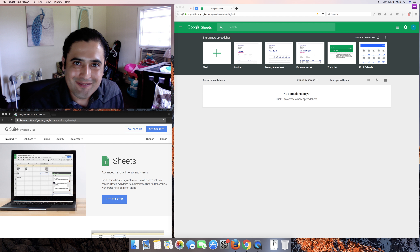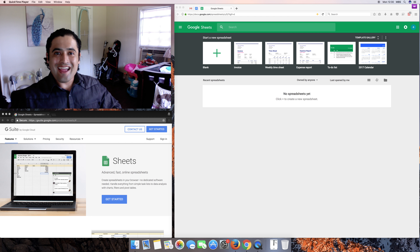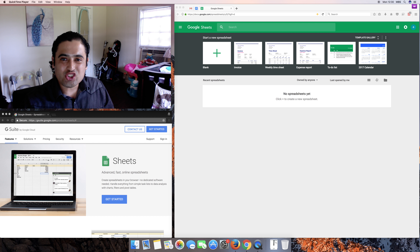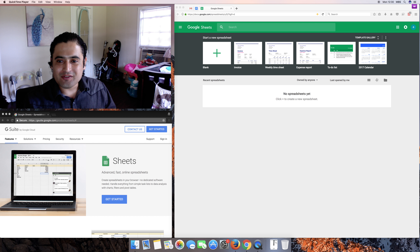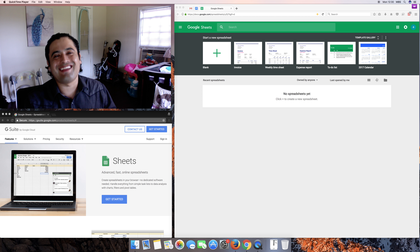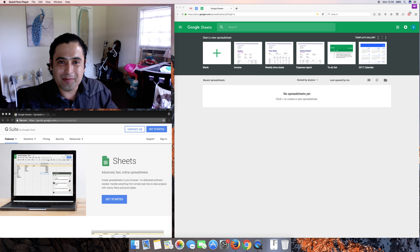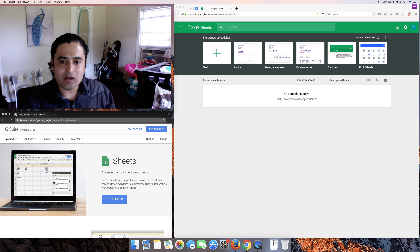Hello YouTube, thank you for stopping by again. We've already gone through Docs, now it's going to be Google Sheets. If you're coming from Microsoft Office, it's similar to Excel — pretty much for numerical analysis, budgets, financing, timesheets and what have you.